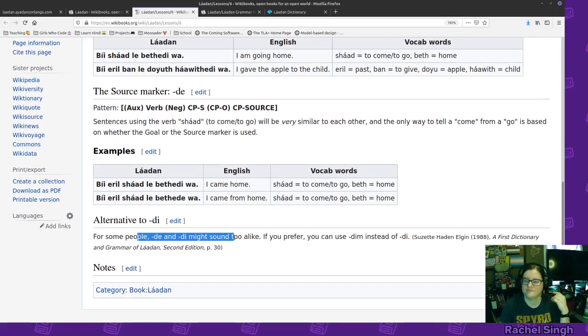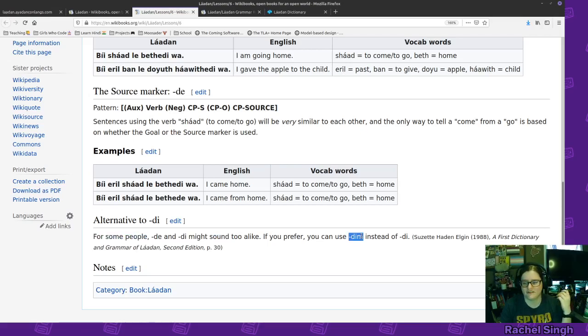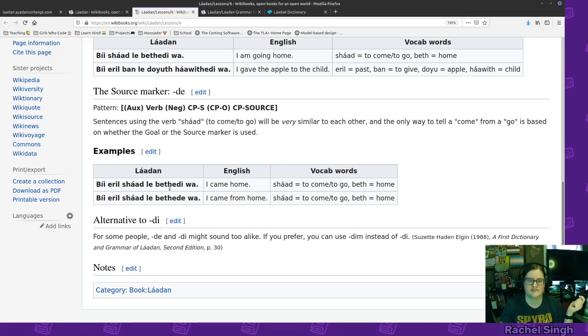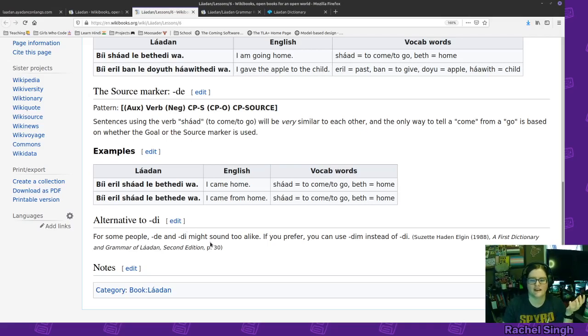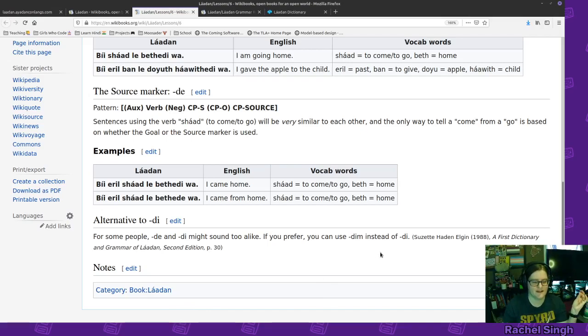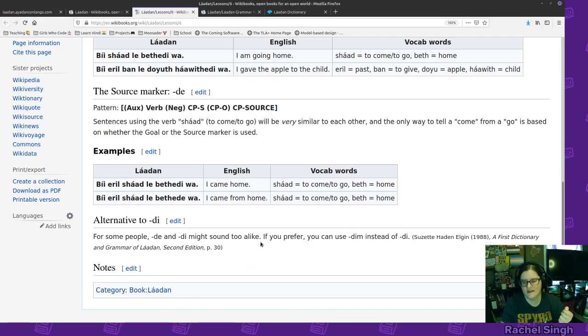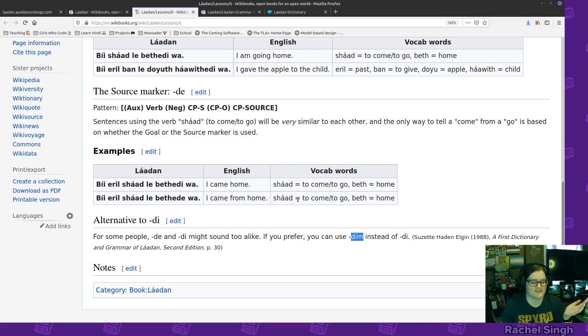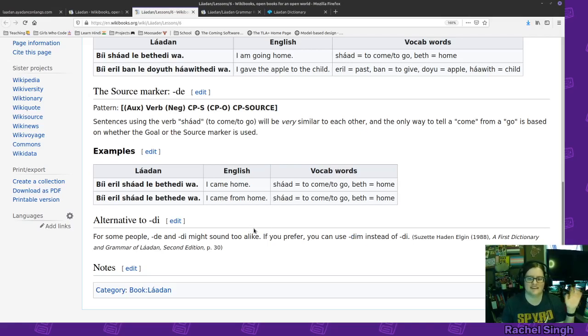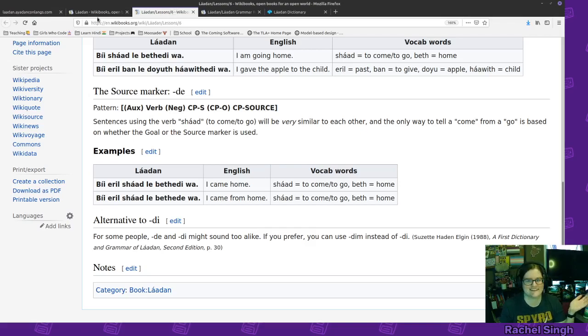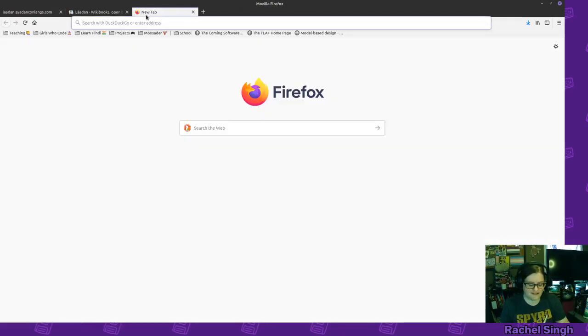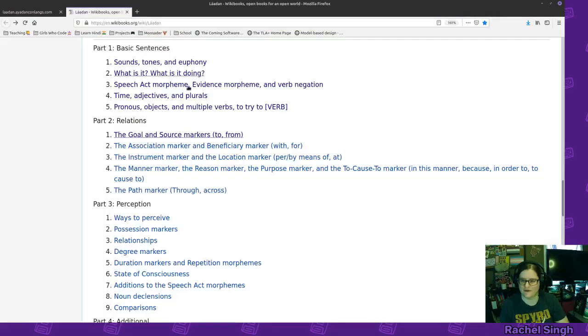Also, if they sound too alike, you could use deem instead of de. So for instance, be eroban le bethede wa, which could be pretty useful. Again, I don't verbally speak a lot of Laodan, so I haven't had to do that, but if I were to make something bigger like a cartoon or something, I might opt to do that and just make that part of the way I speak my dialect of Laodan. My Kansan slash Missourian Laodan dialect or whatever. Just cause I get those all mixed up. I can't really hear the difference that well.